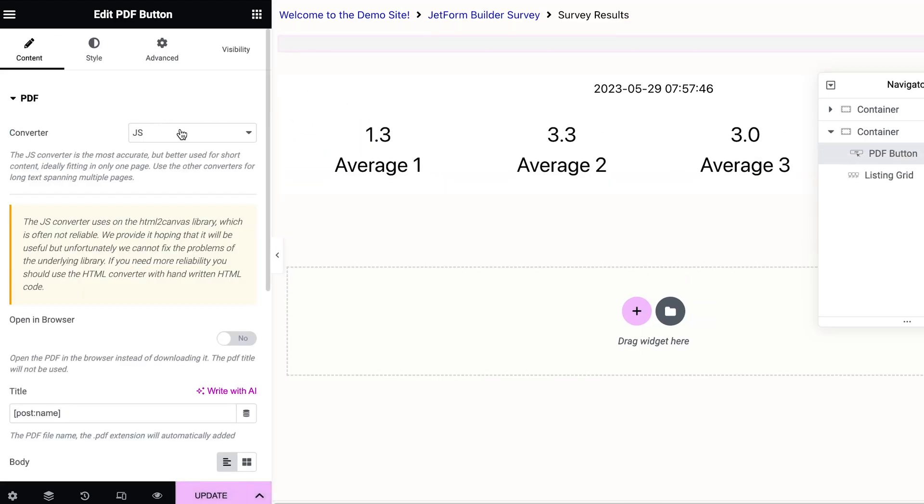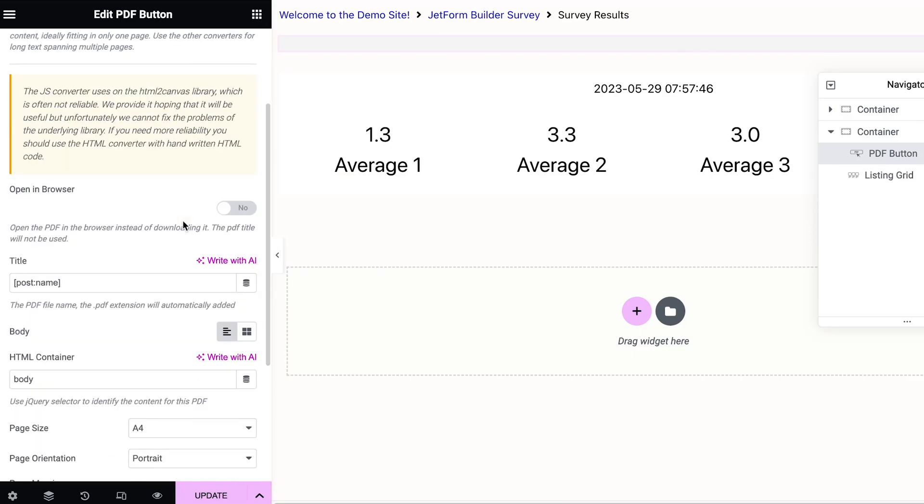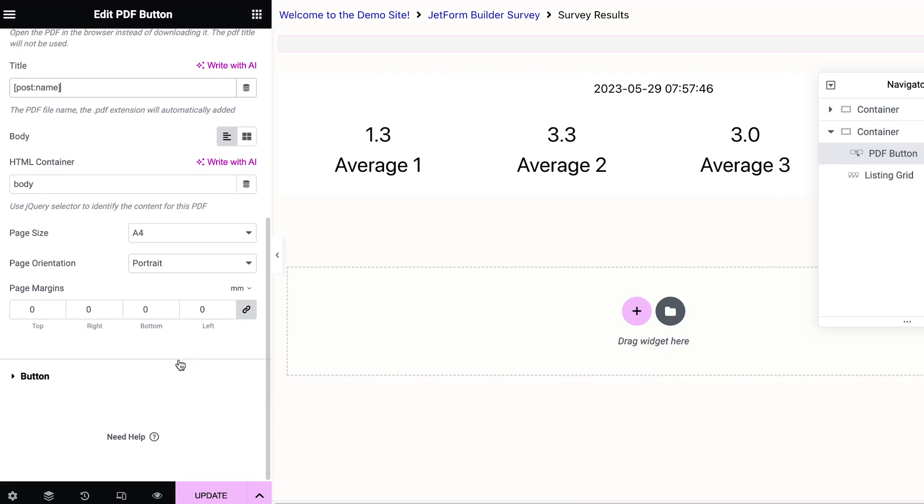Select JS, leave that default. Select the title of your file. For now I'm going to leave it as post name, but you could customize it if you want.